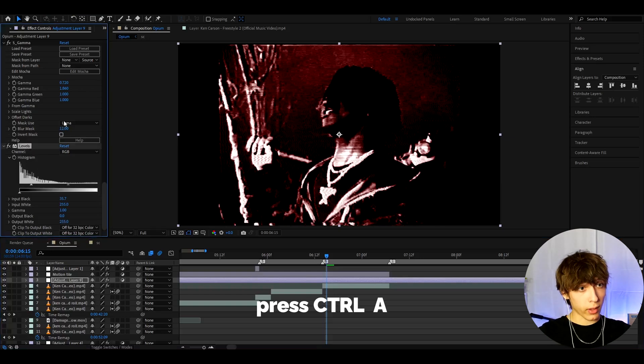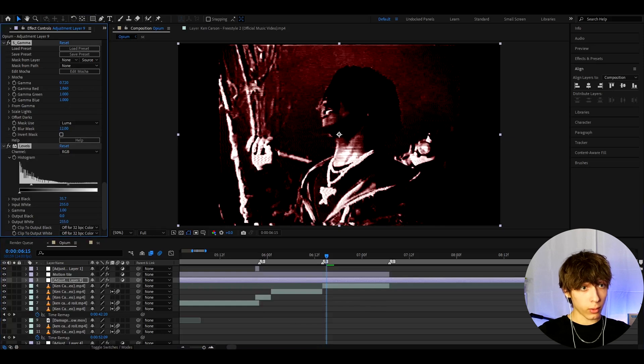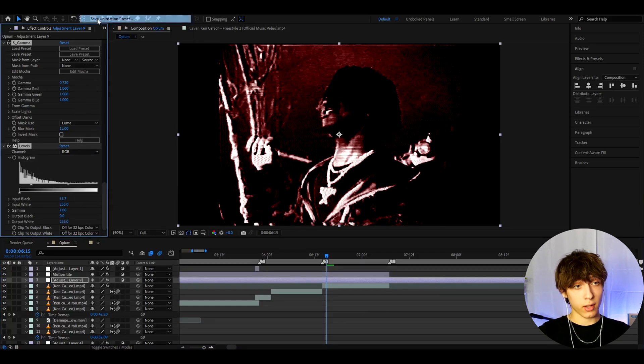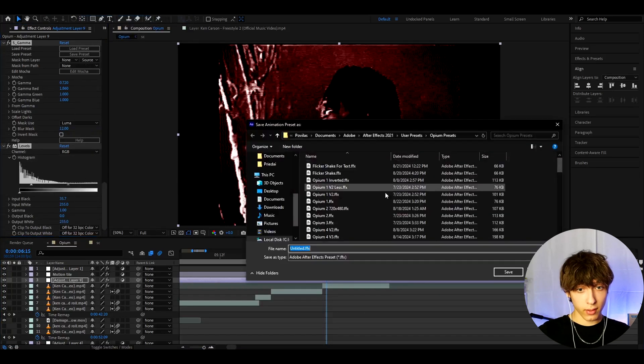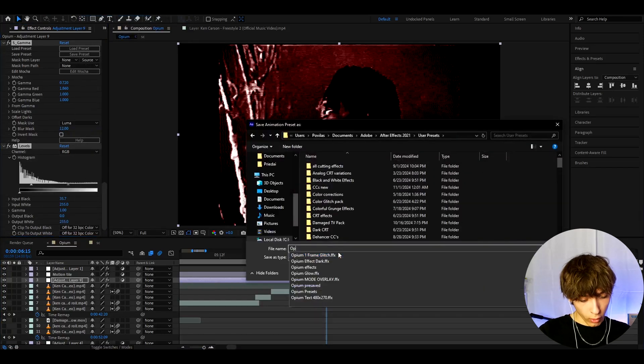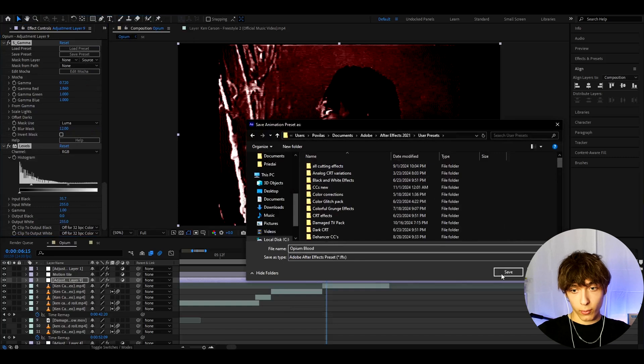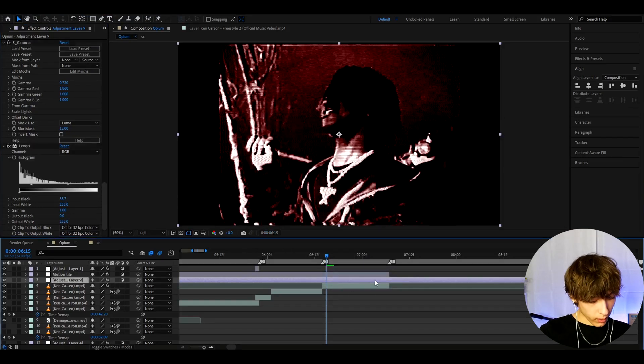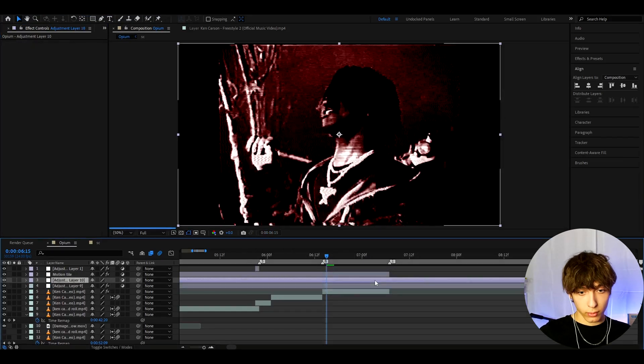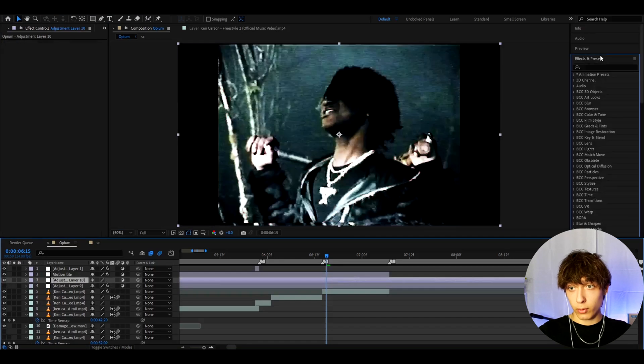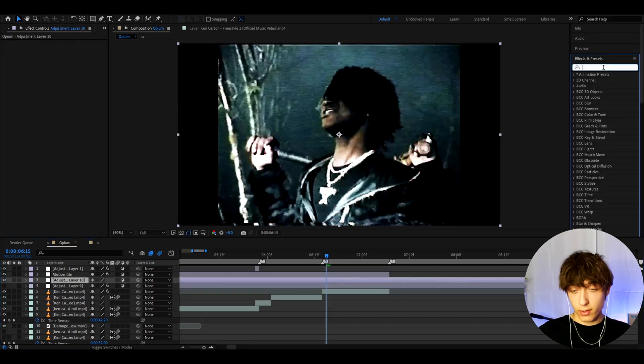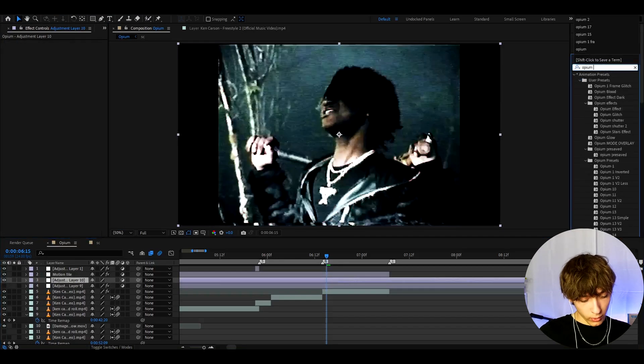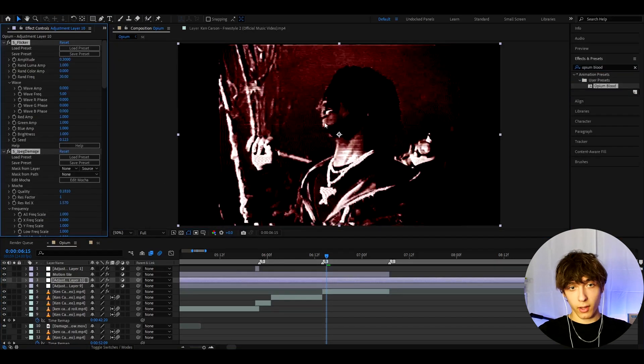So we can press Ctrl A which will select everything. Go to Animation, Save Animation Preset. And here you can call it like Opium Blood or whatever you want to and press save. And whenever you want to add this effect you'll just be able to press Ctrl A, go to Effects and Presets and type Opium Blood. And here you go, you have the effect.